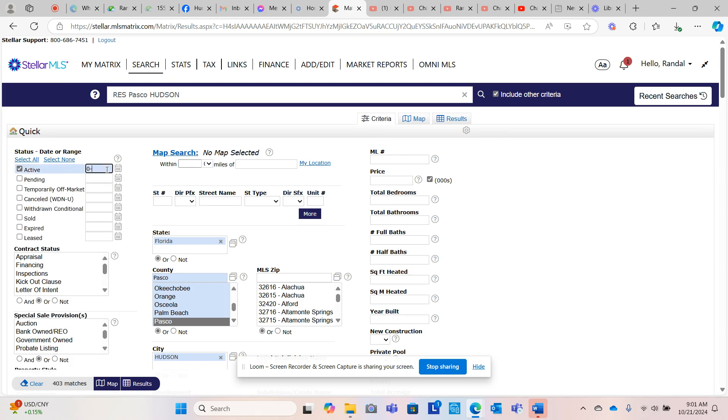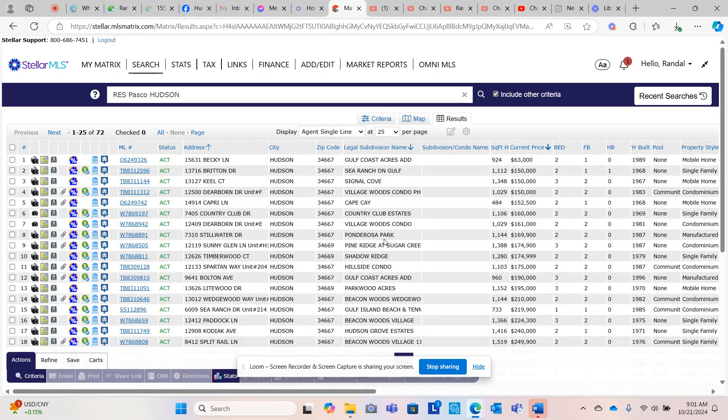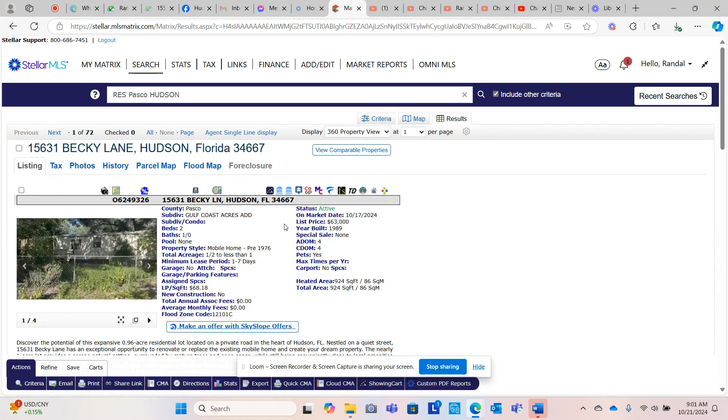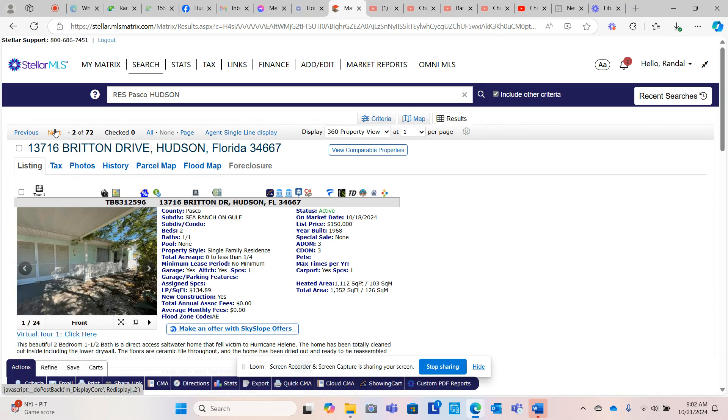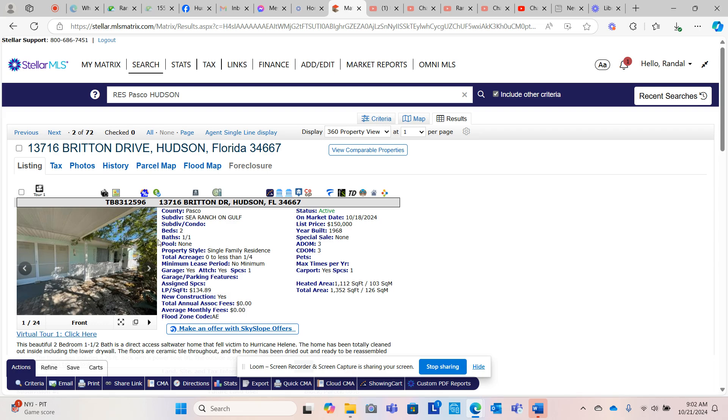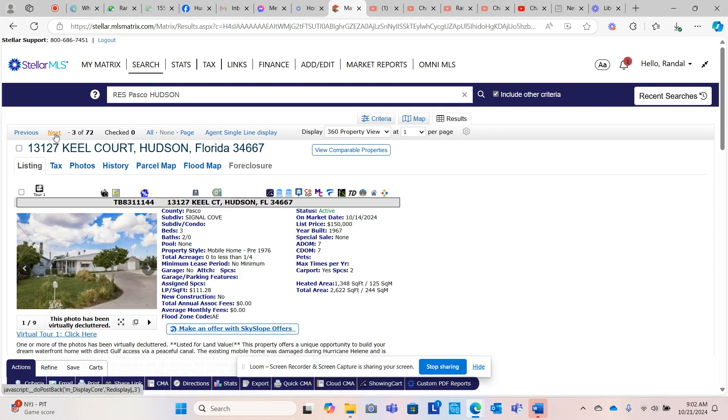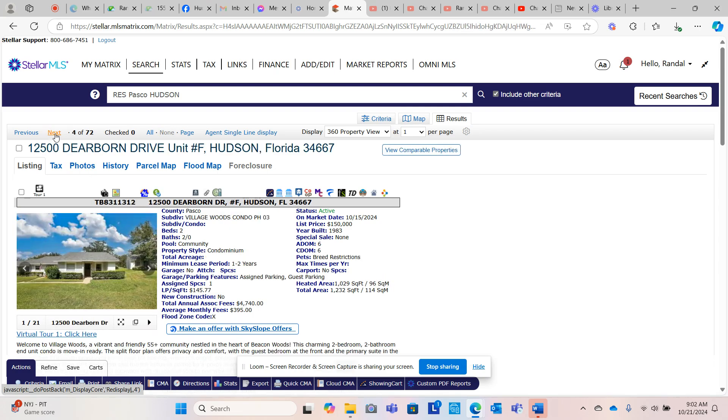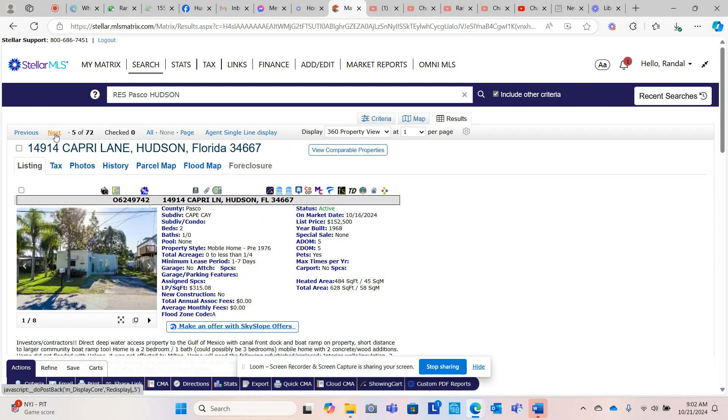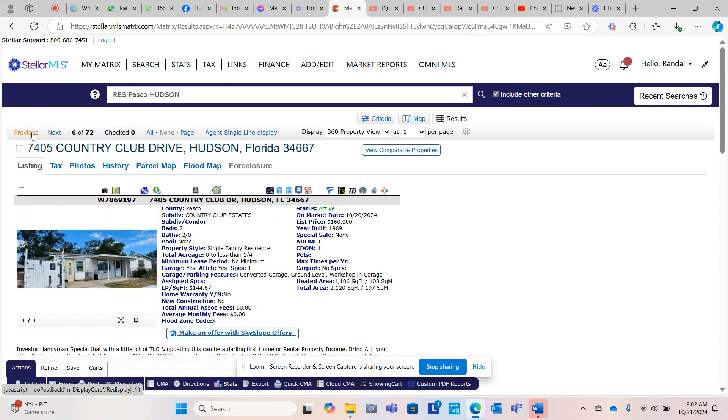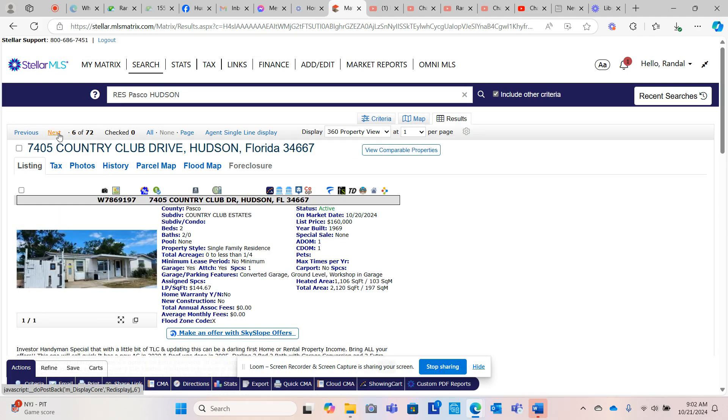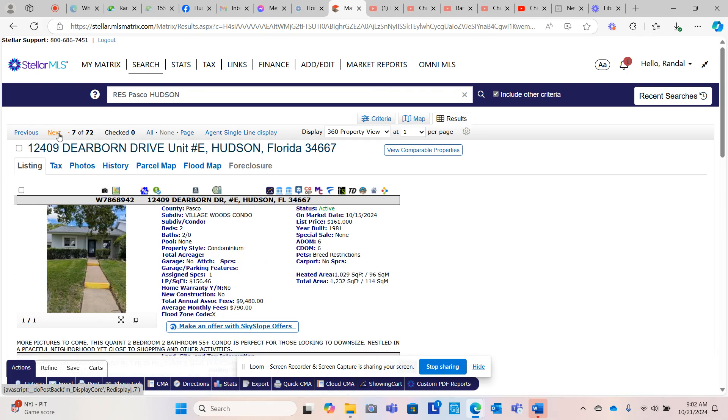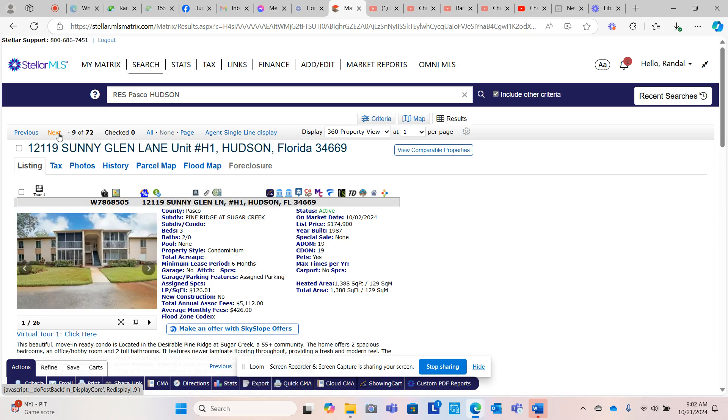So there's way too many in here to talk about, but these all went pending after the storm. So actives, let's see what new listings came out in Hudson. 72 properties were listed in Hudson since Hurricane Helene. This is an investor property, it's almost an acre, 0.96. Britain flooded, it's been on the market for three days. Direct access saltwater that fell victim to Hurricane Helene. Keel Court flooded. This did not flood. Cape K flooded. They're wanting $152,000. I'm sure it's going to go under contract. It'll be so interesting to see what it went under contract at. These are not flood properties.